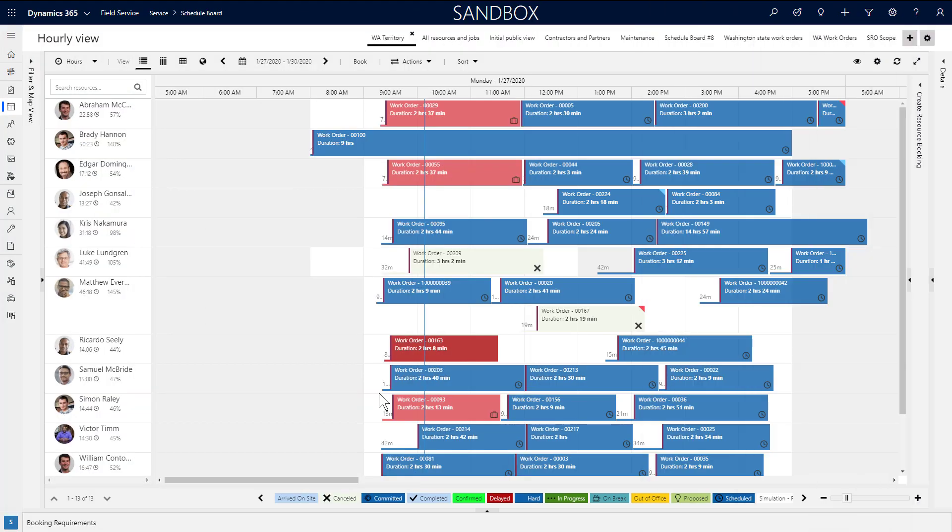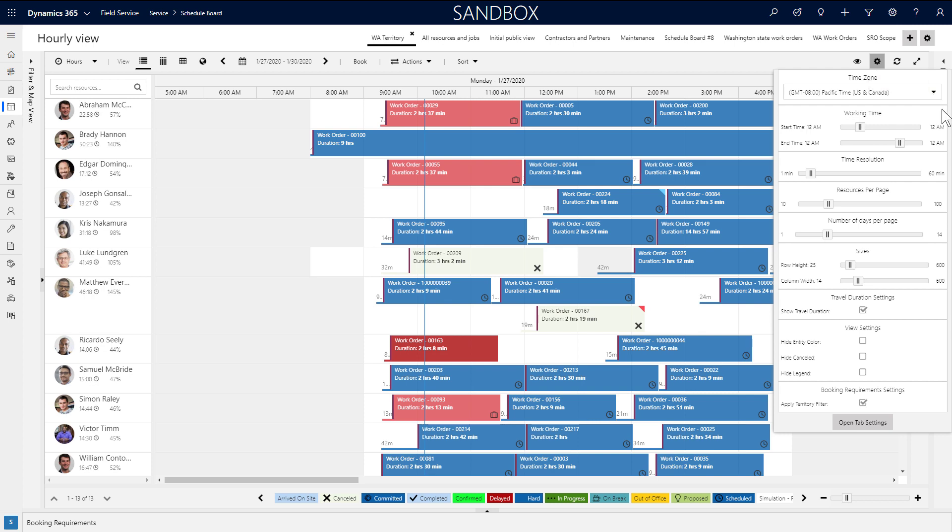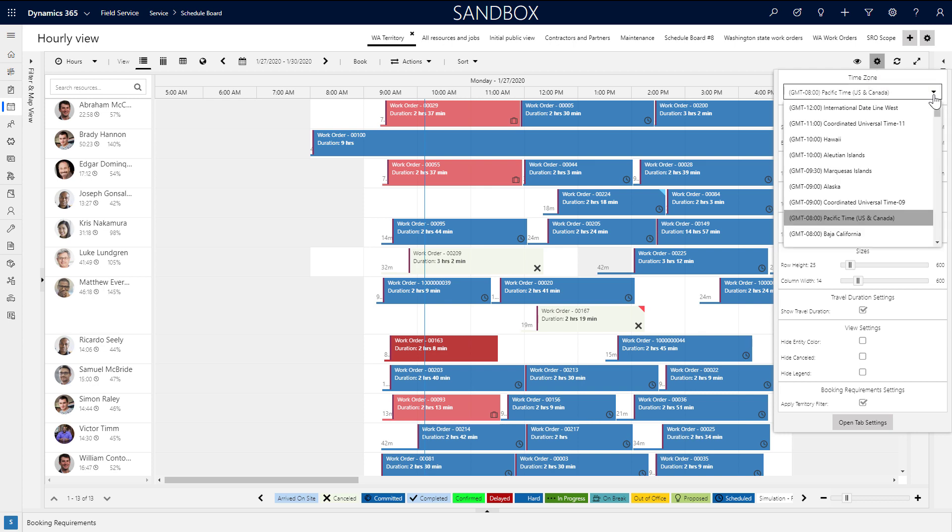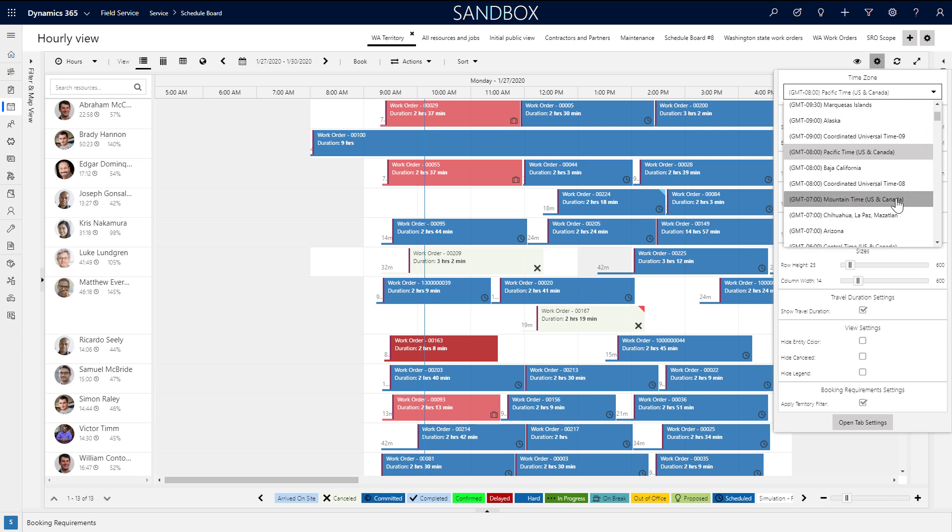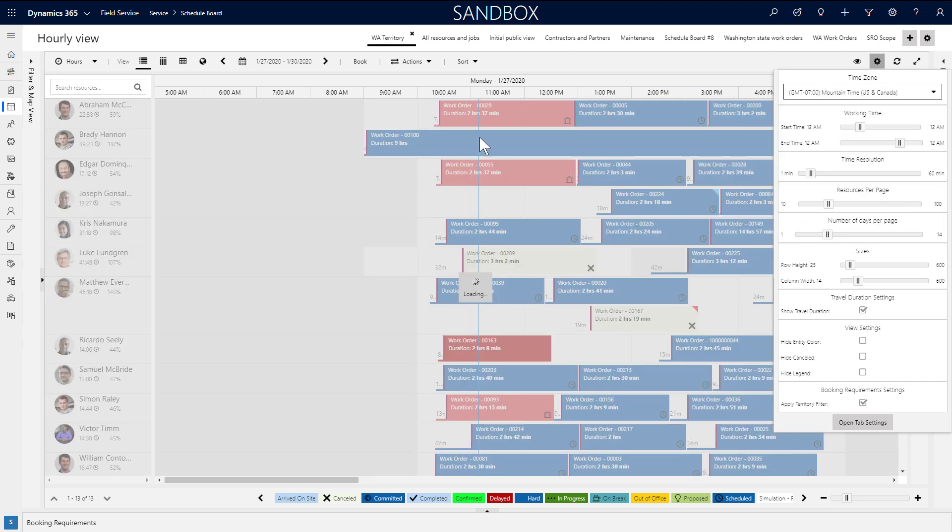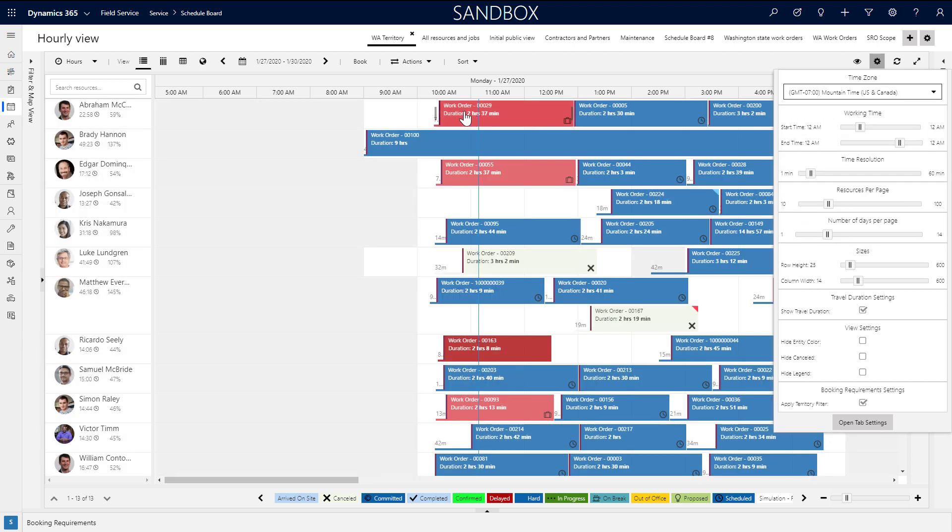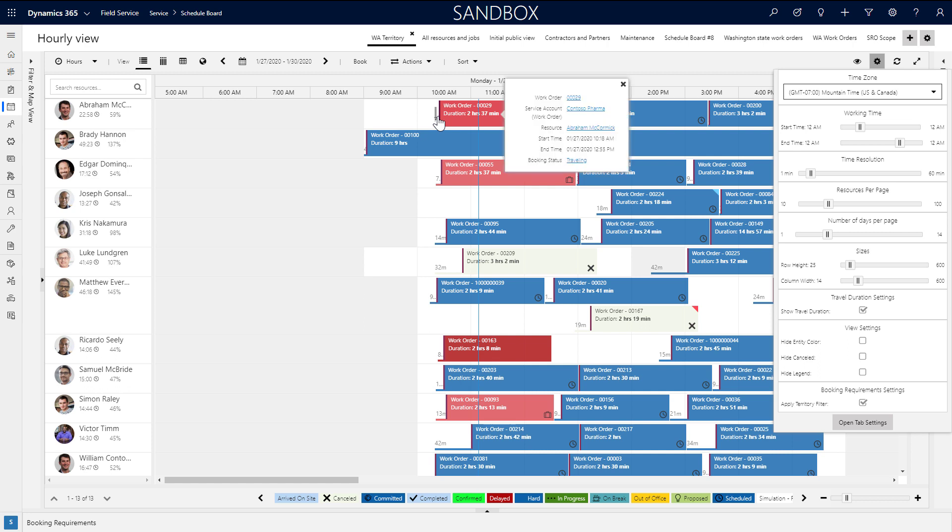Much of the schedule board can be configured based on your business needs and personal preference. The gear icon in the top right is where you can make a lot of visual configurations.